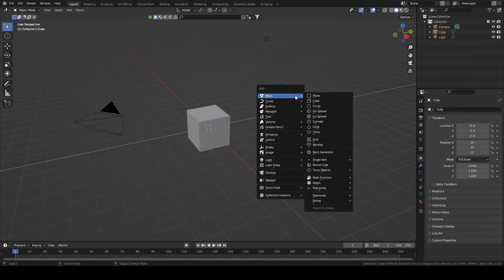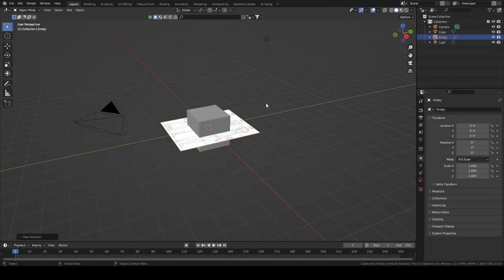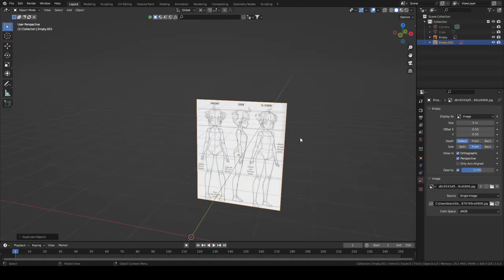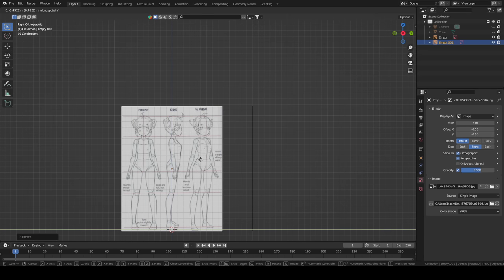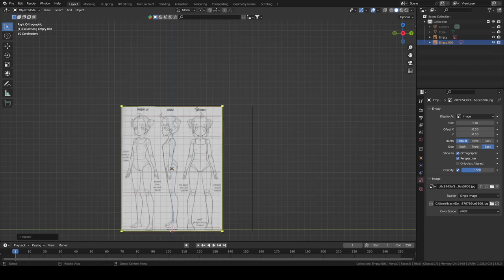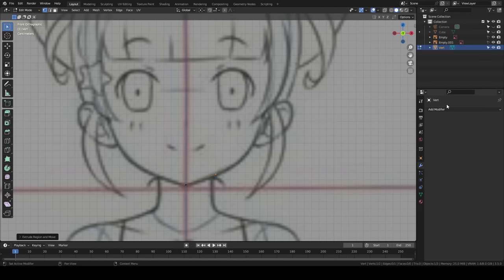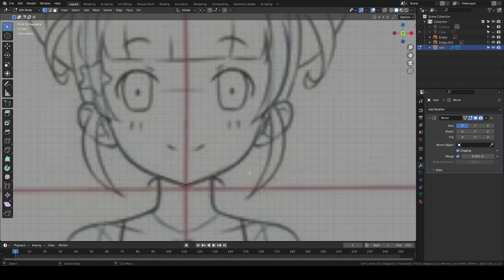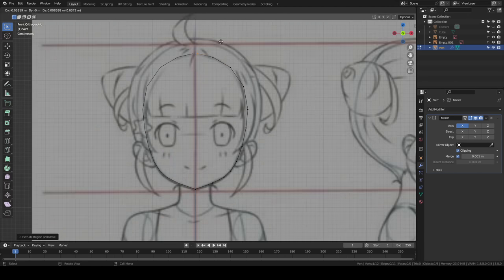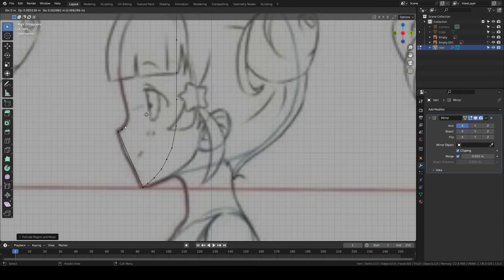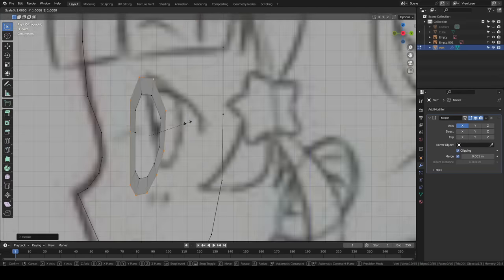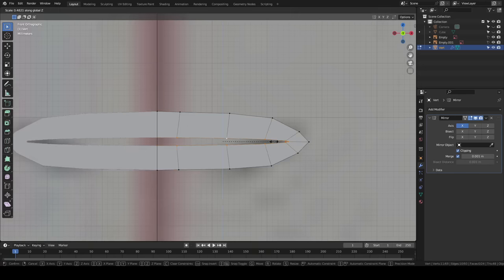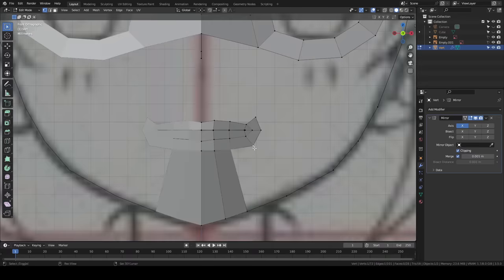So I would usually sculpt then retopo the head, but this time I wanted to try modeling this anime head the same way that I've seen it been done in a bunch of other time-lapse videos. So the basic idea is that we take a single vert and outline the front of the face, then outline the profile in side view. Then we model a circle around the eye and extrude it out. Same thing with the mouth, and now that we have some landmarks, we can start bridging everything together.